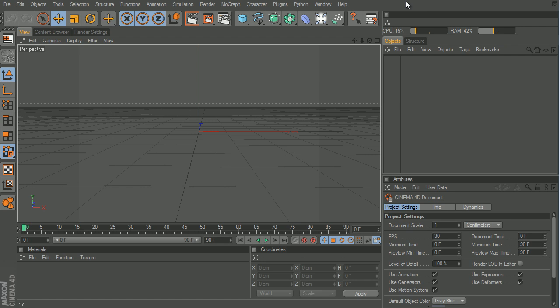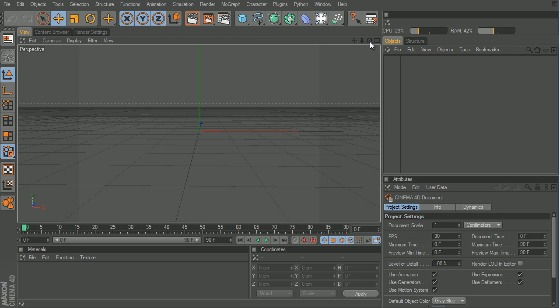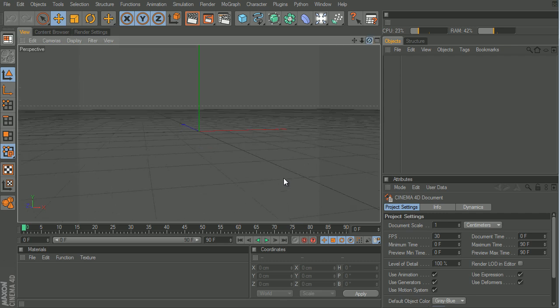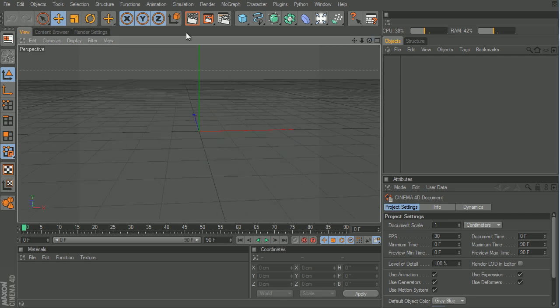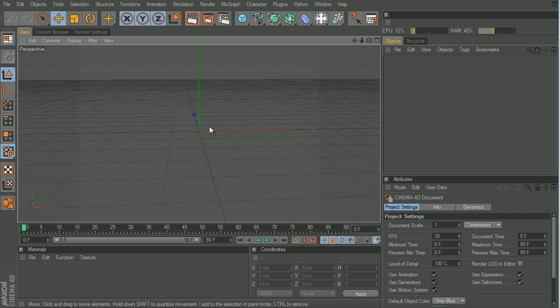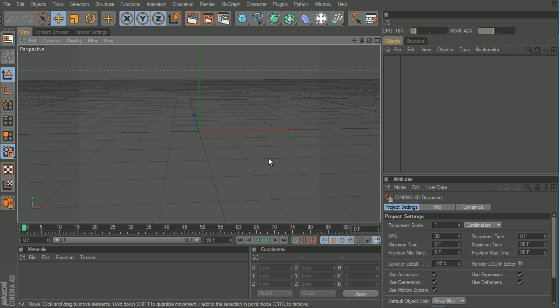So today I'm going to show you how to make a drone grid, like this thing, but better. Let me just give you an example.